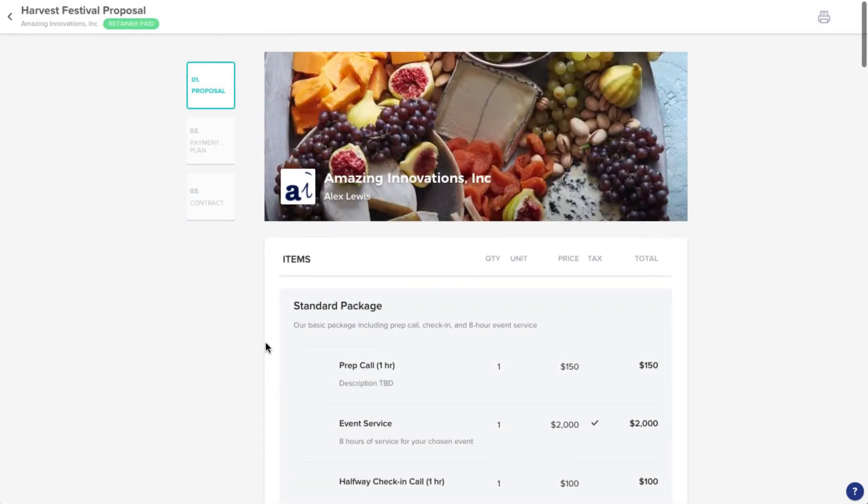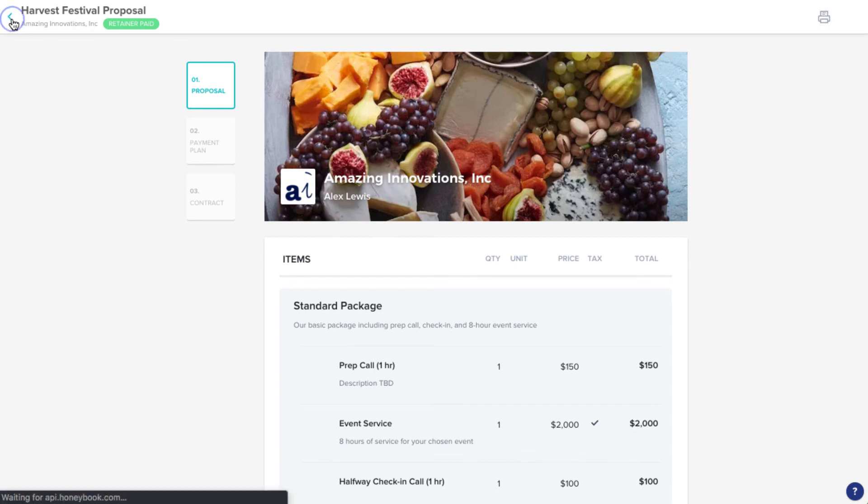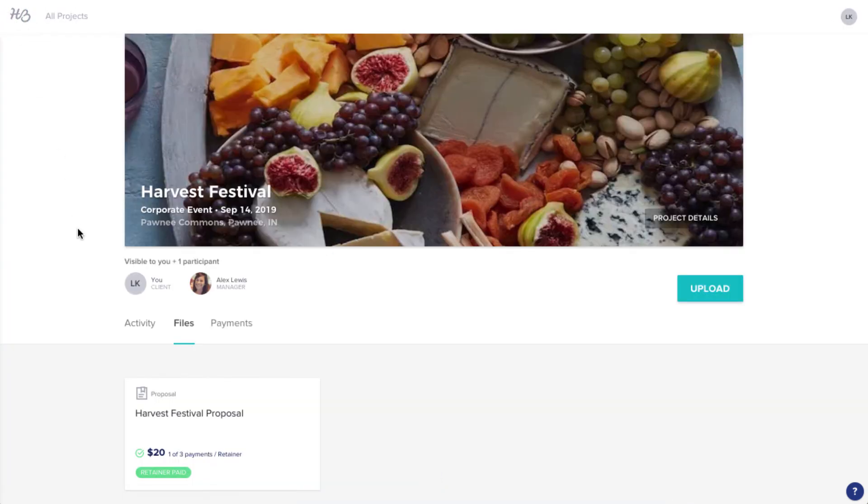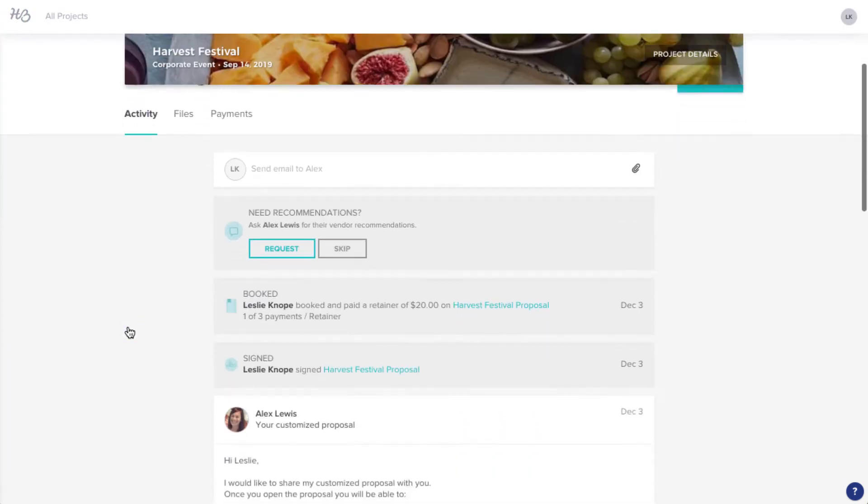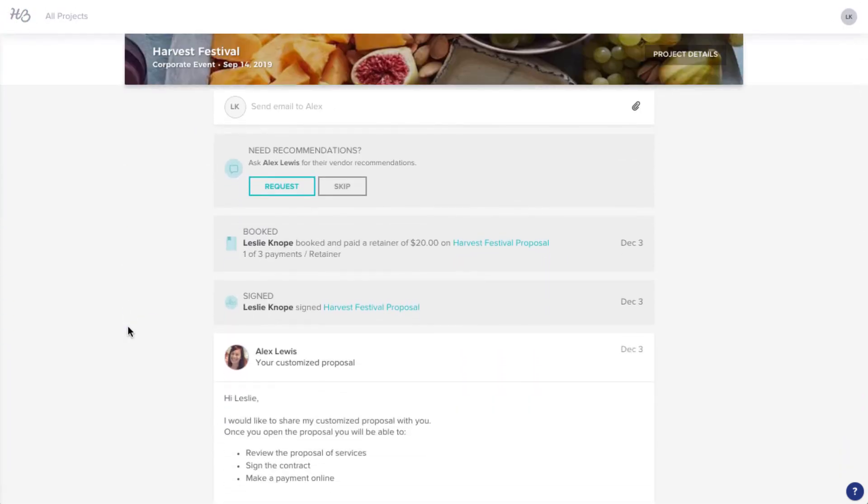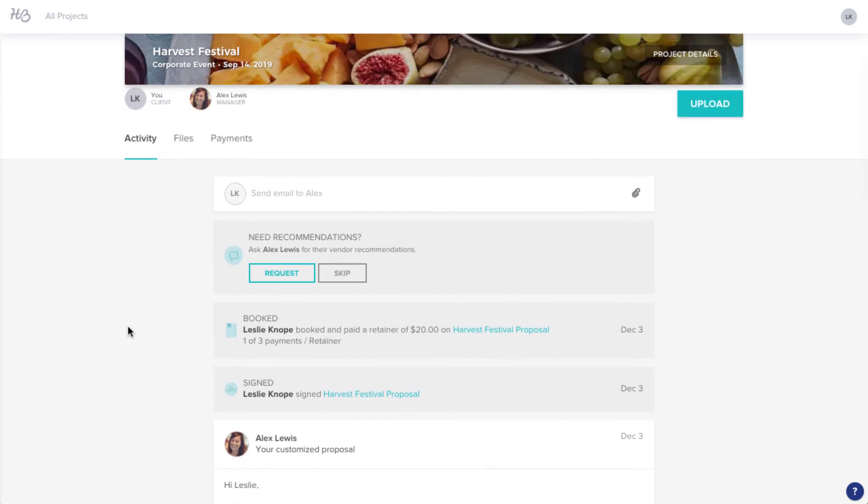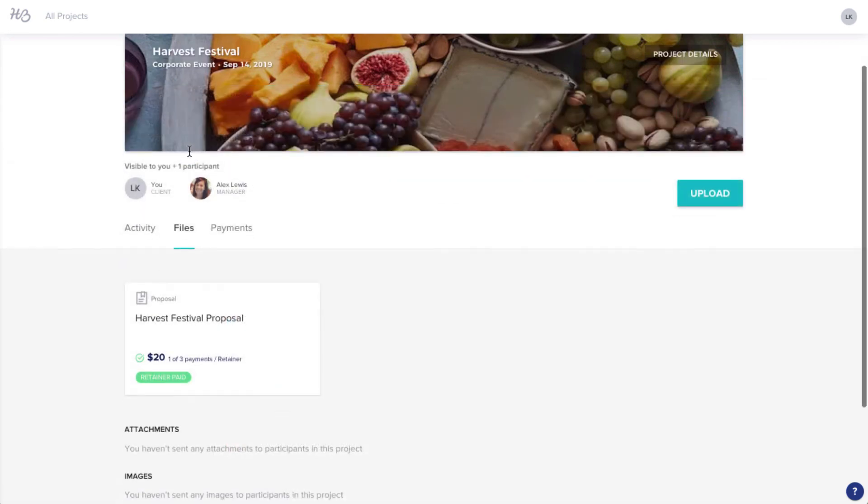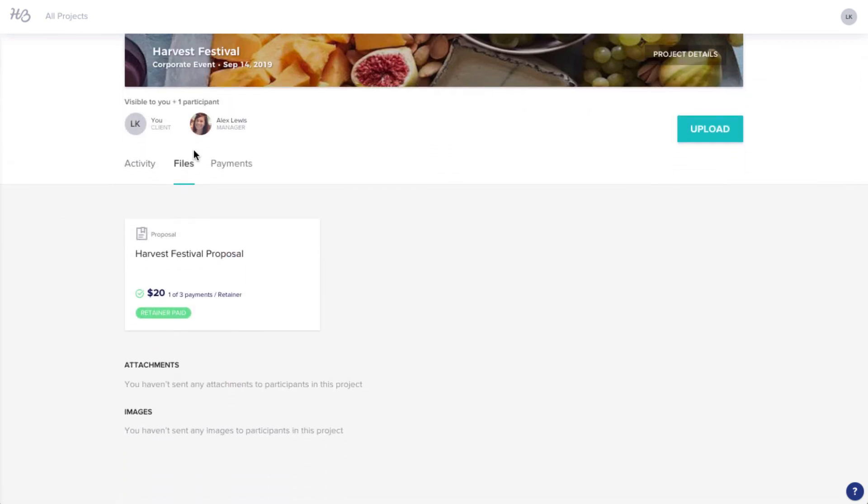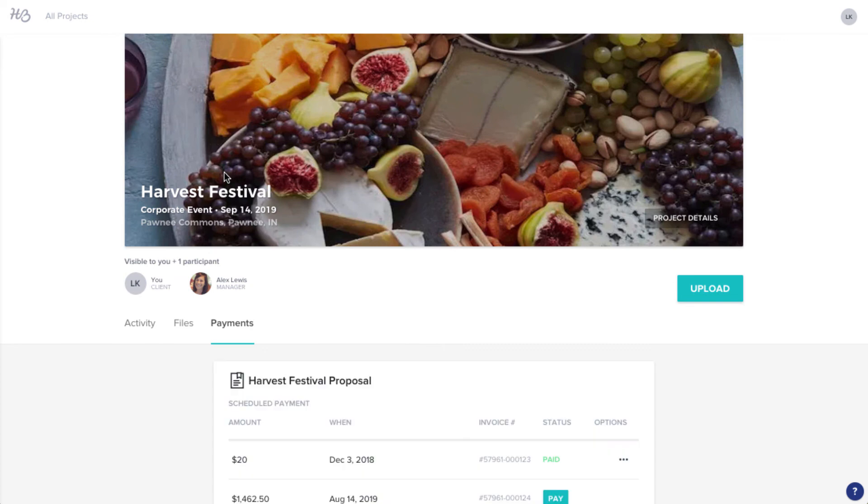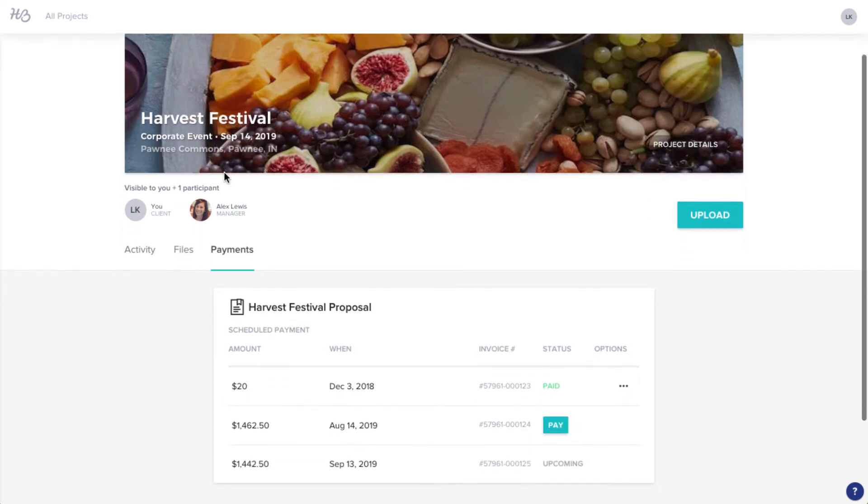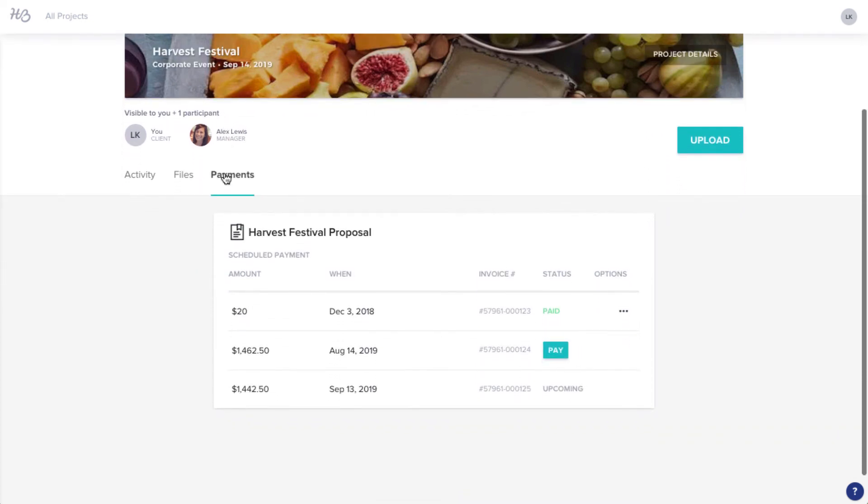If your client needs a hard copy of this document, remember they can print their file by clicking on the printer icon. When they're all set, they can also always revisit their project workspace to review activity, files, and payments just by clicking that link again from any email you've sent them.